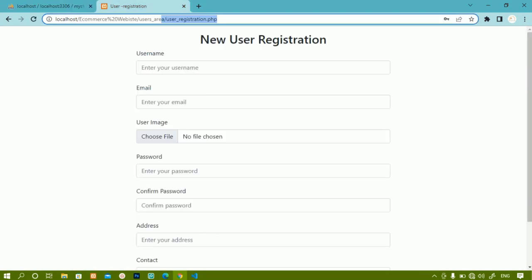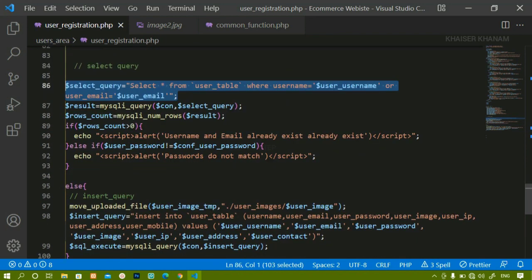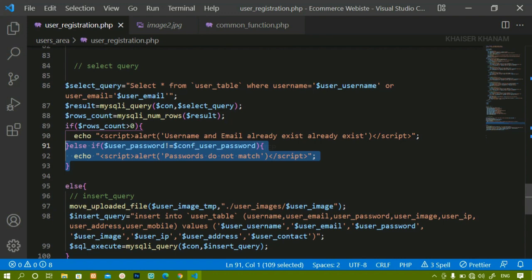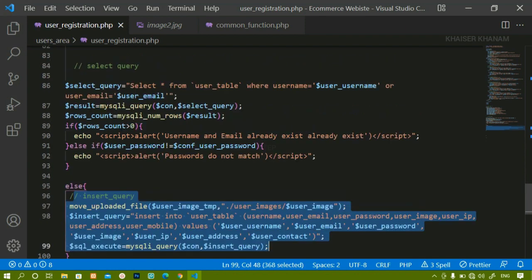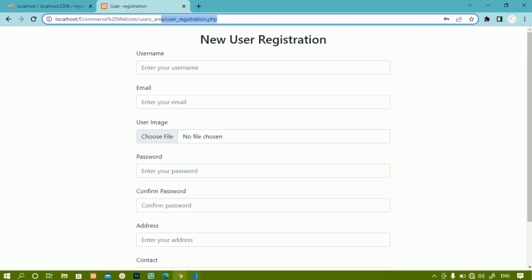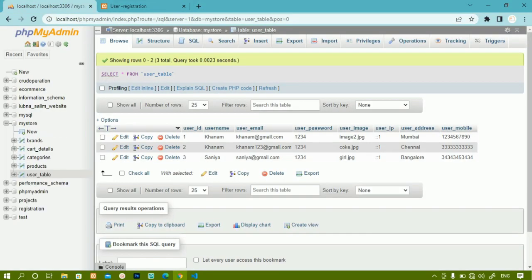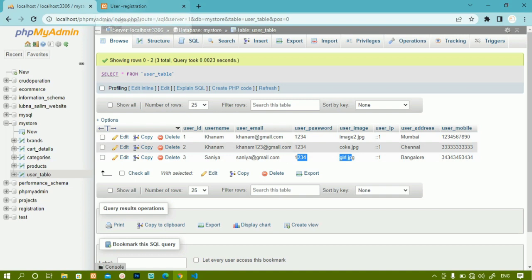This is how we check for the conditions. We checked whether the username and email already exist, and whether password and confirm password match. If they don't match, the data should not be inserted. We've written these two condition checks. Next, you can see I'm storing the password in plain text format - I don't want that, so next session we are going to understand password hashing.